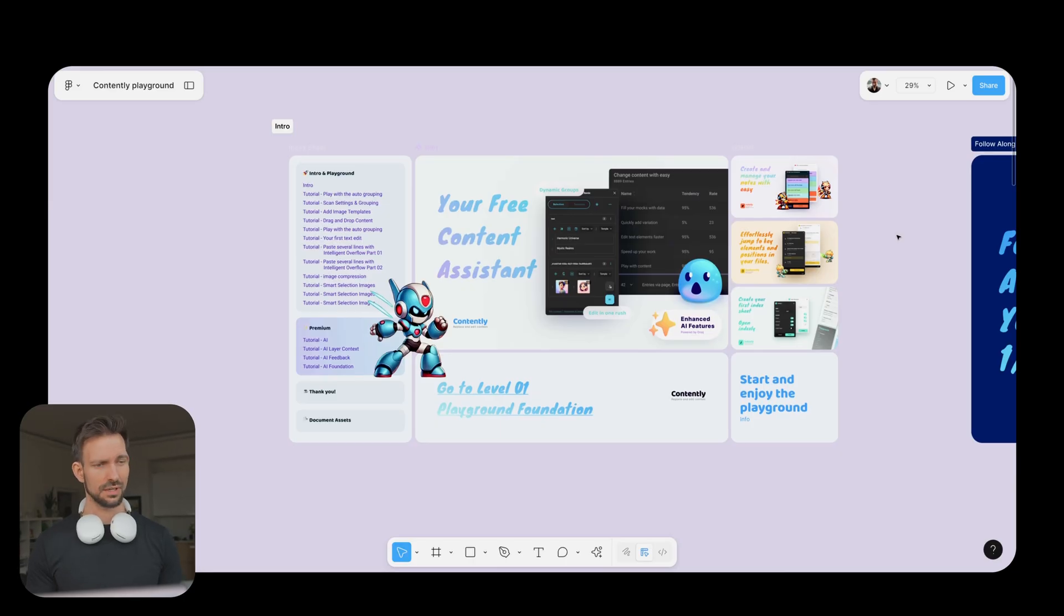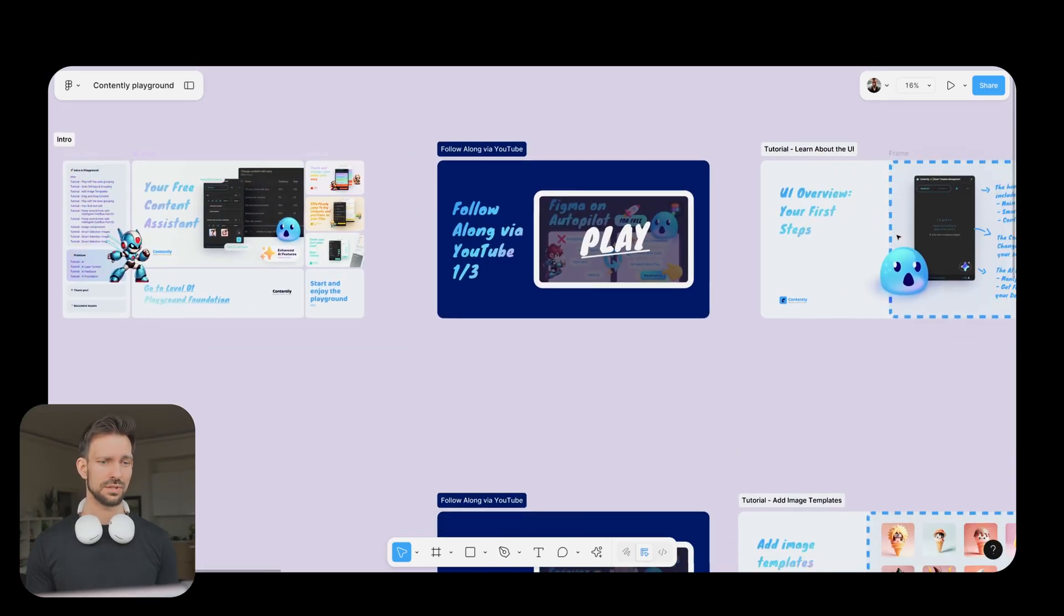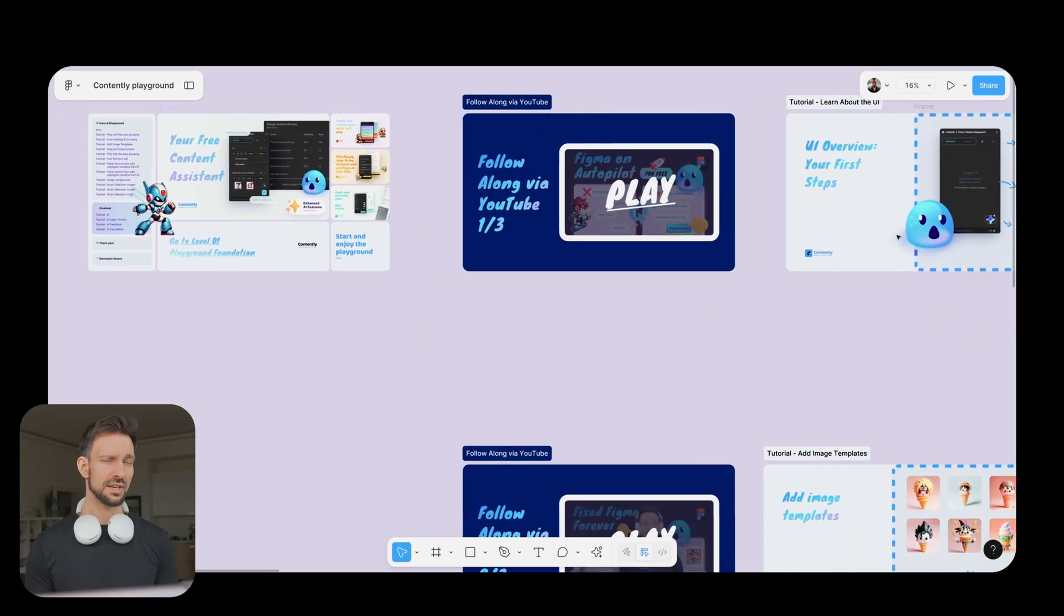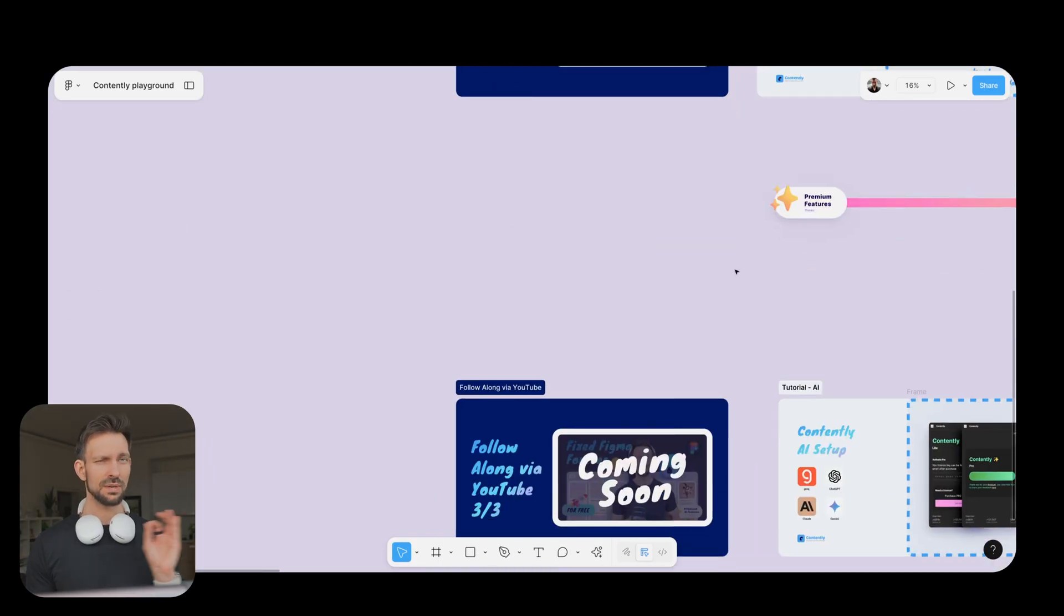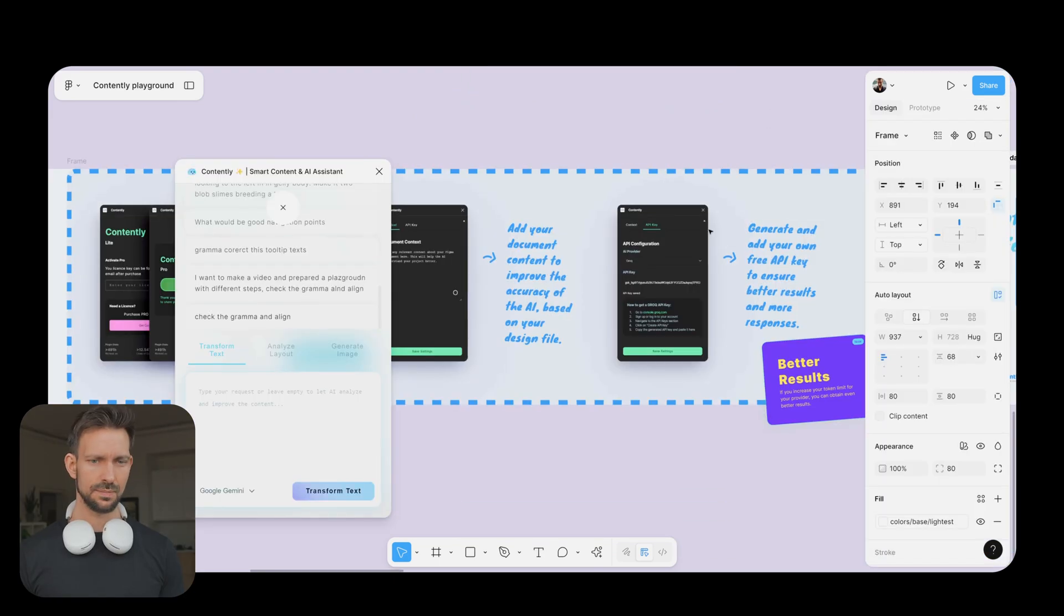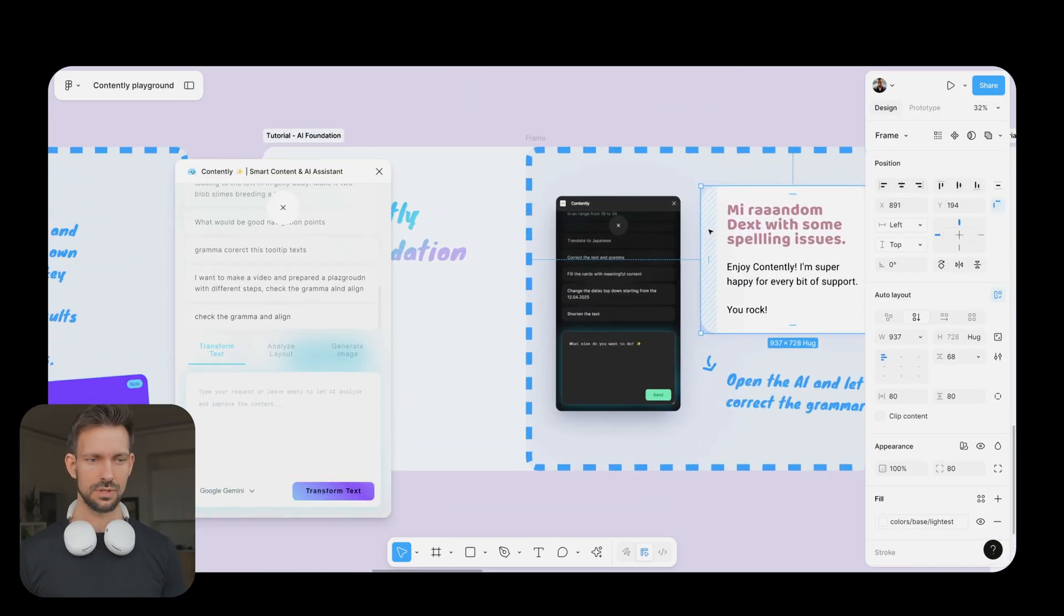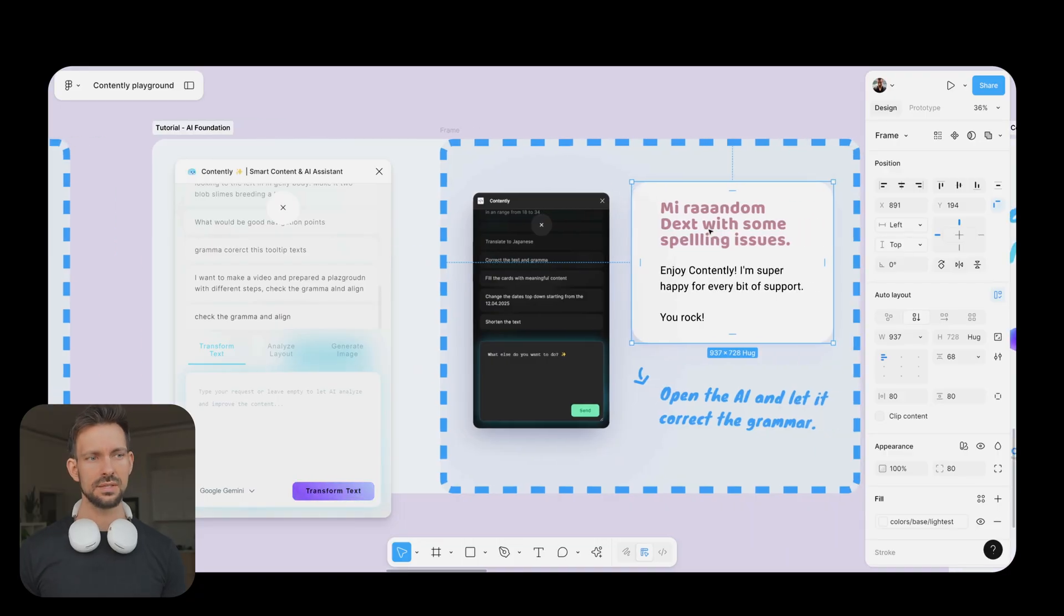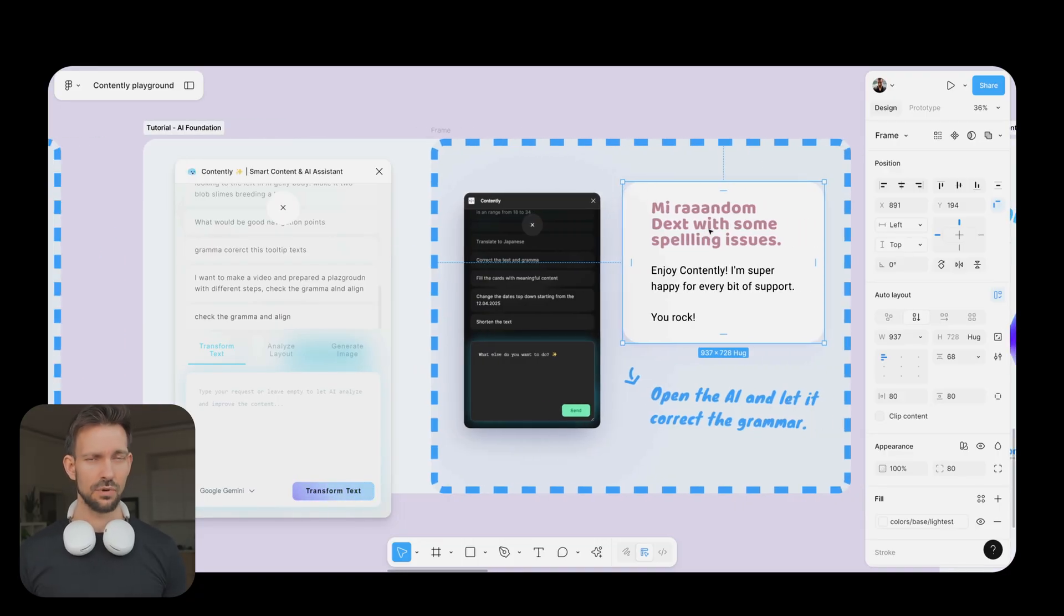If you haven't downloaded the Contently Playground yet, now is the best time to do so. Feel free to also check out the other videos where we already learned a bit about Contently. For now, let's focus on the AI part. Let's move directly into the first task. In the AI Foundation, I did a small spelling issue.